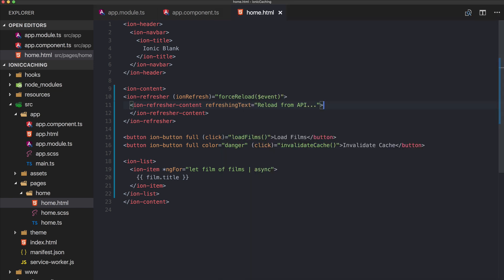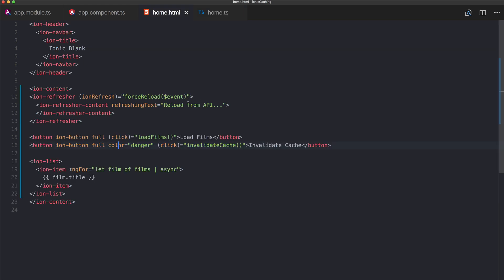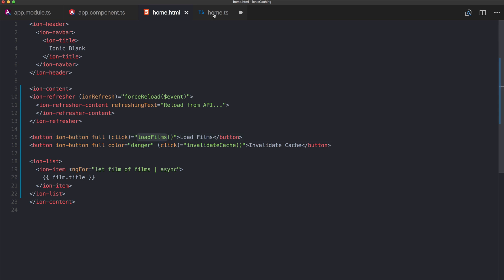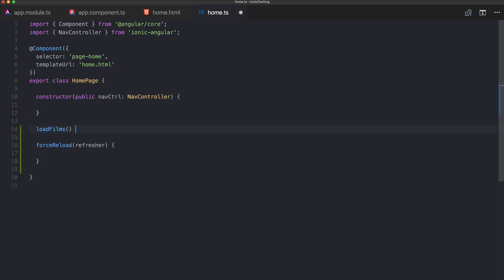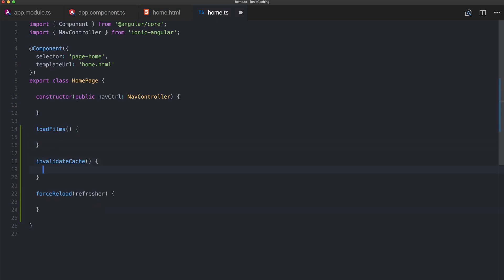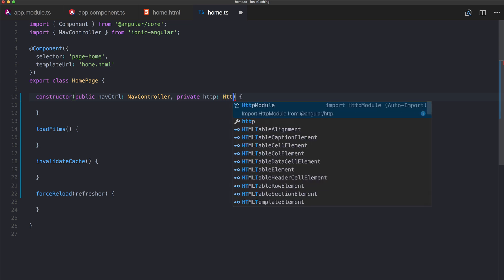Now we go to our home.ts. We close the template and add the functions we already referenced in the view: forceReload, loadFilms, and invalidateCache.